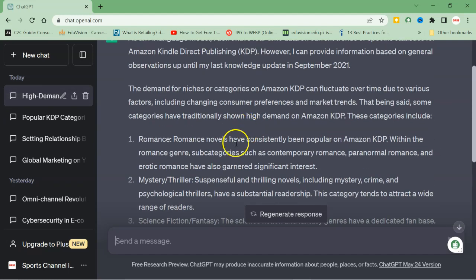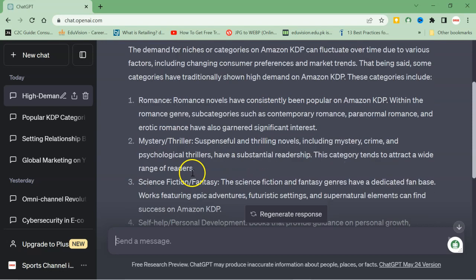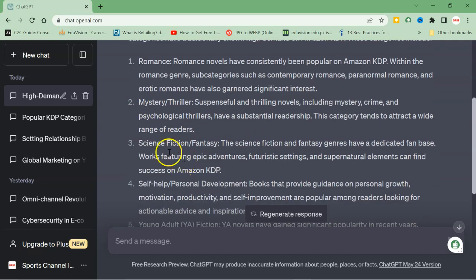Here you can see that it has started producing and giving some categories which we can use for further development. So first one is romance. Romance novels have consistently been popular on Amazon within the romance genre. Then mystery, thriller, then science fiction, fantasy.